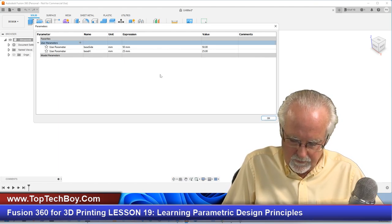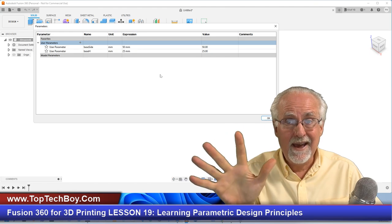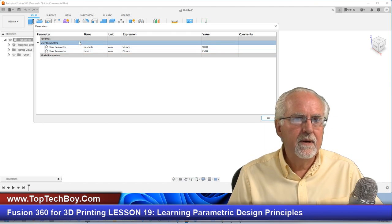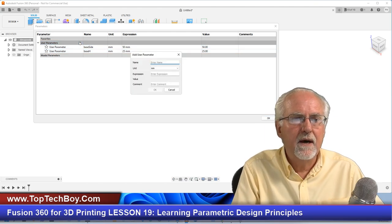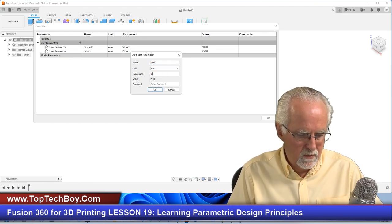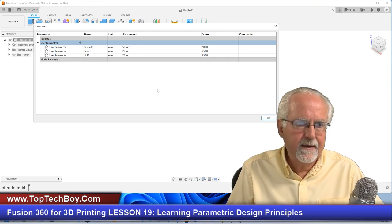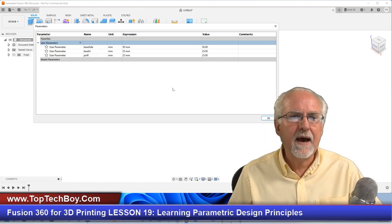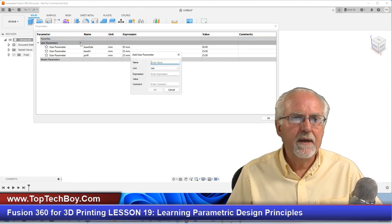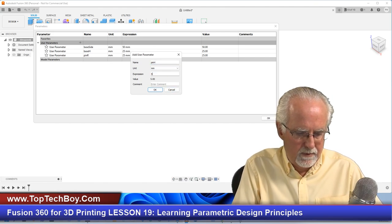One thing I don't like is you can't leave this parameter dialog box open as you design, so I like to sketch out what my dimensions are. I'll create another parameter: PinR for pin radius, set to 25. Then I'll create PinH for pin height, set to 50. Now let's design using our parameters.